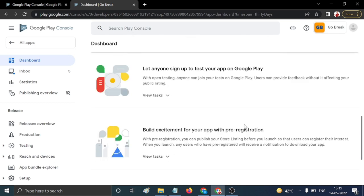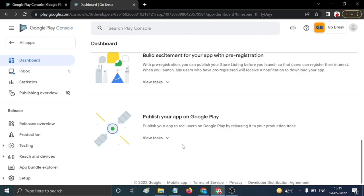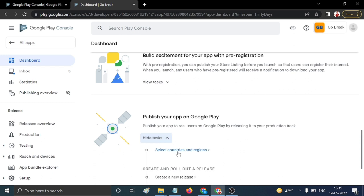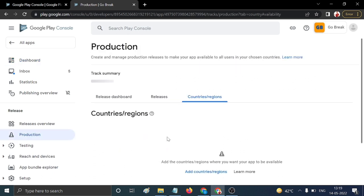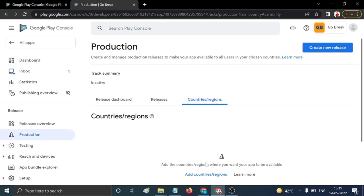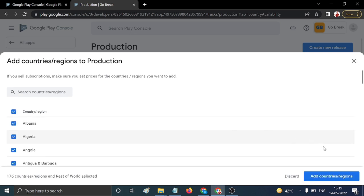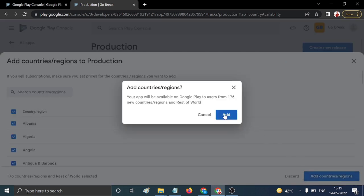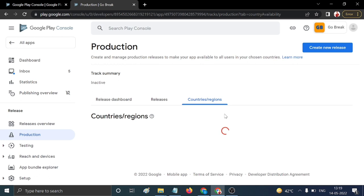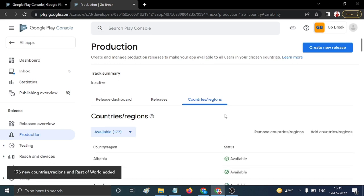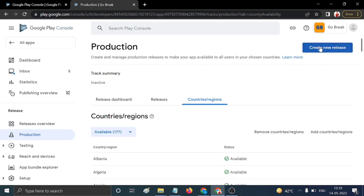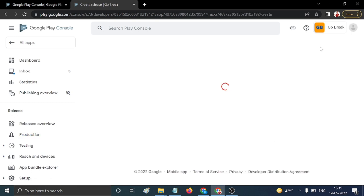Now go to 'Publish Your App on Google Play'. Expand it, click 'Select Countries and Regions', then click 'Add Country or Region' to select all countries. Click 'Create New Release'.